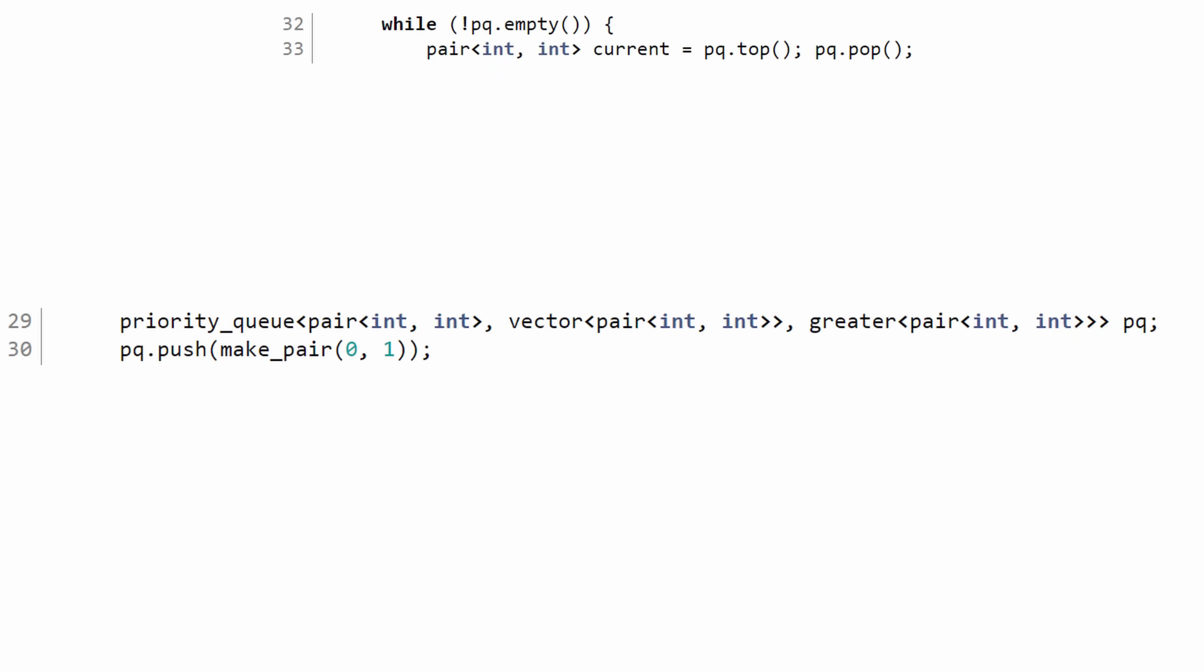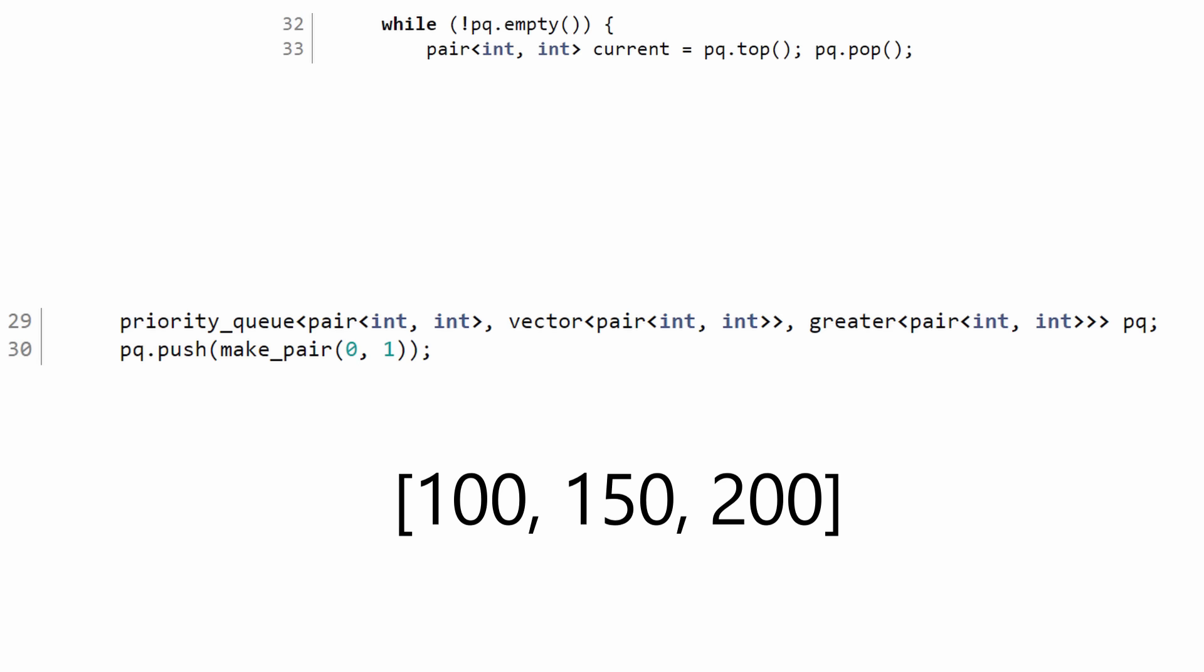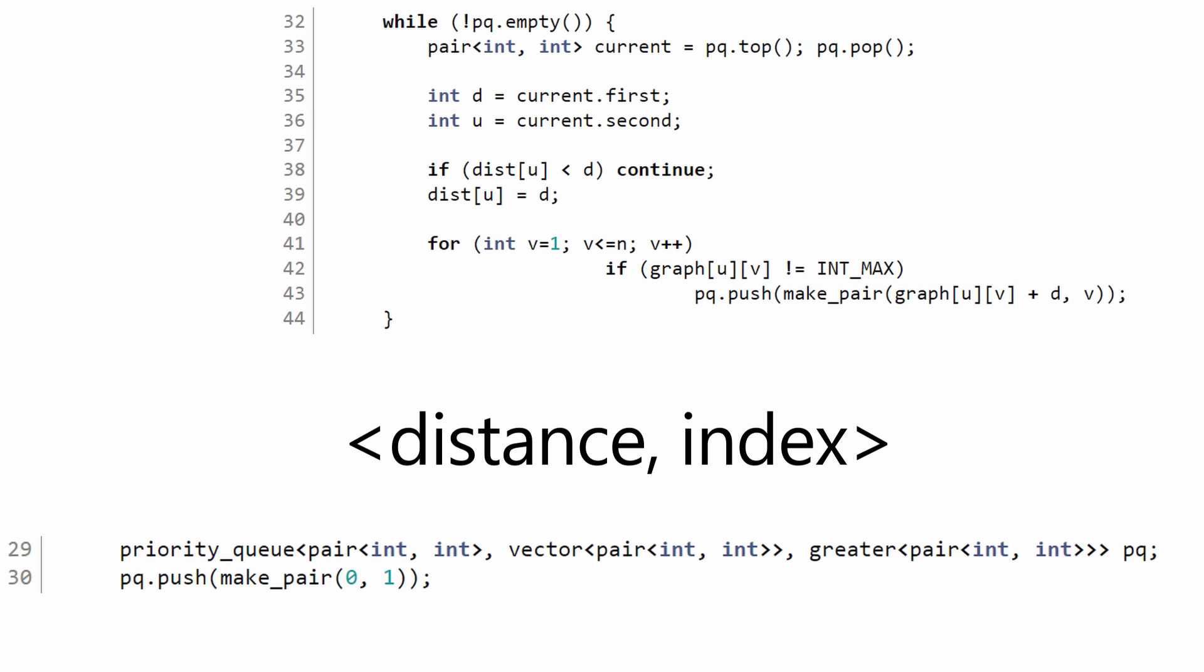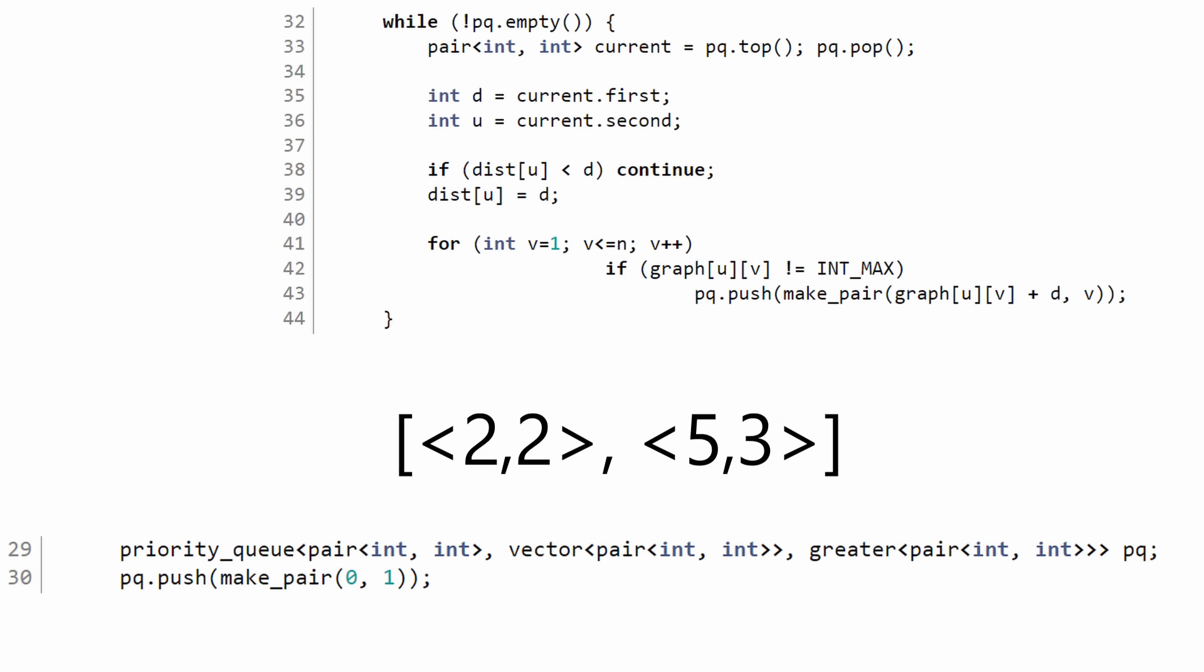This is a priority queue, which is a queue that sorts itself whenever you put something into the queue, such as paths, which can be sorted by distance.